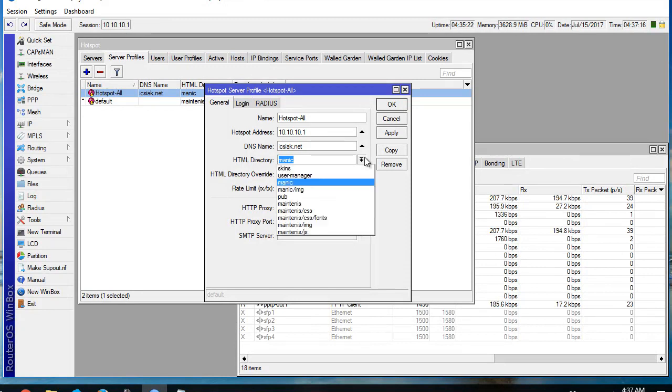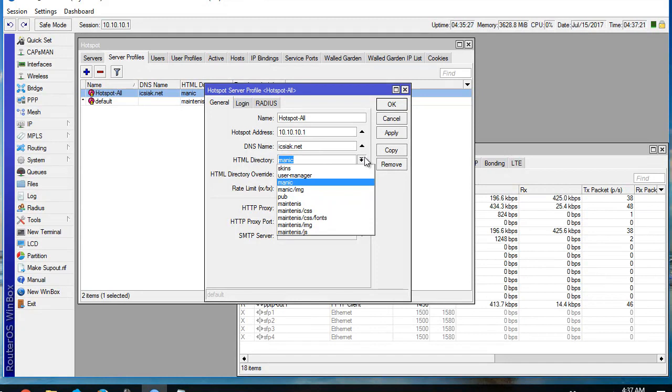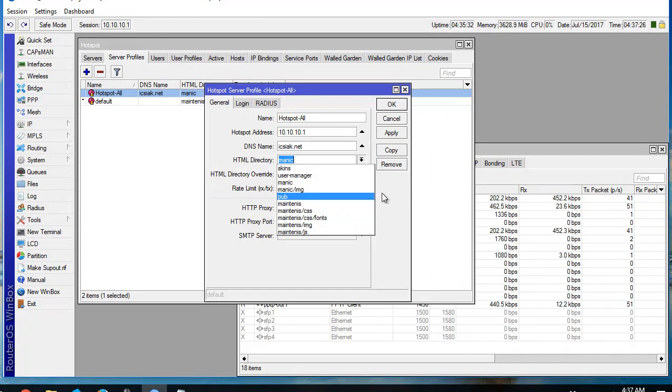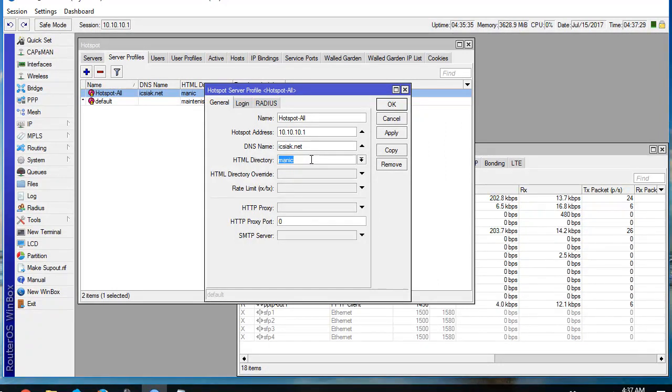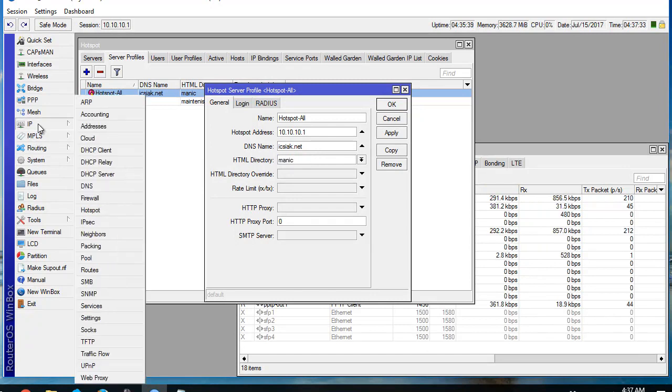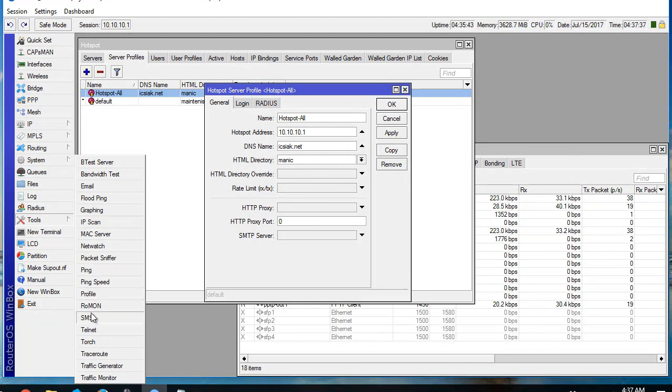When we don't have internet, we have to change the login page to maintenance or something else that shows the internet is down. So we make this change dynamic. The first thing is we go to tools and netwatch.